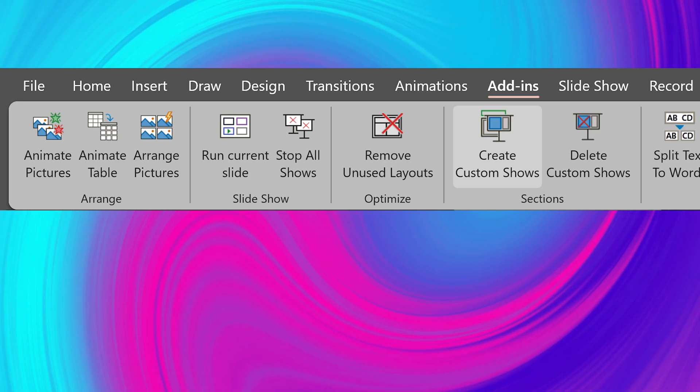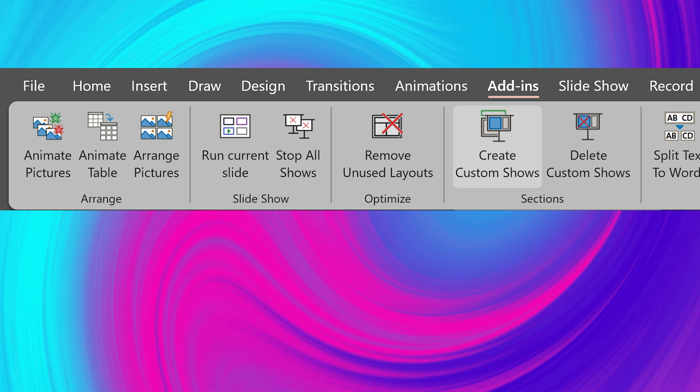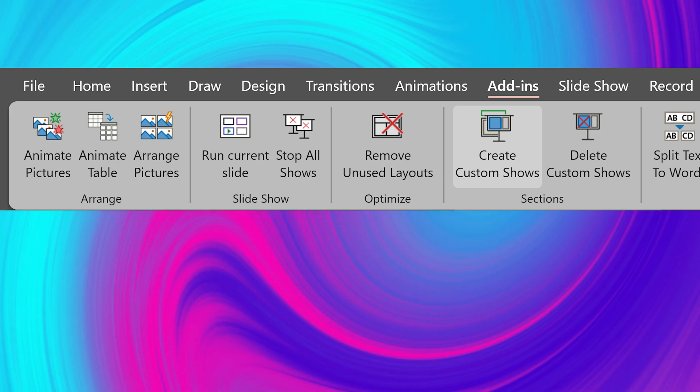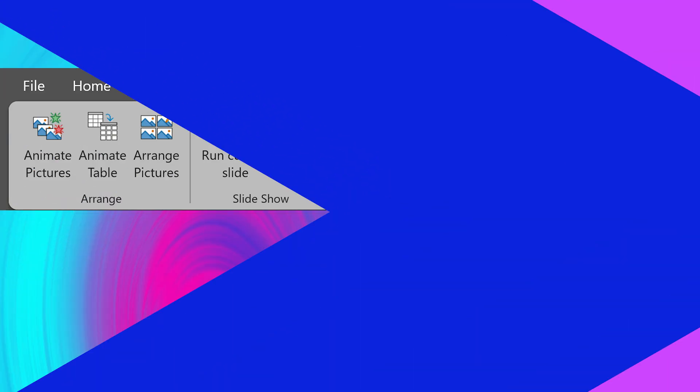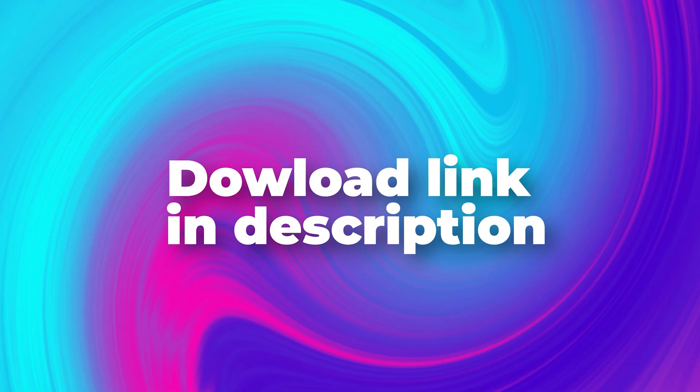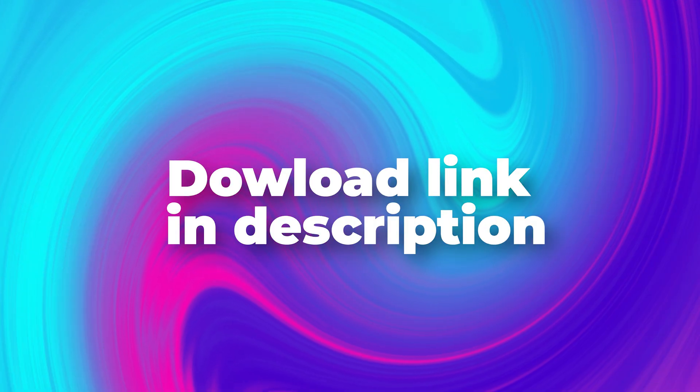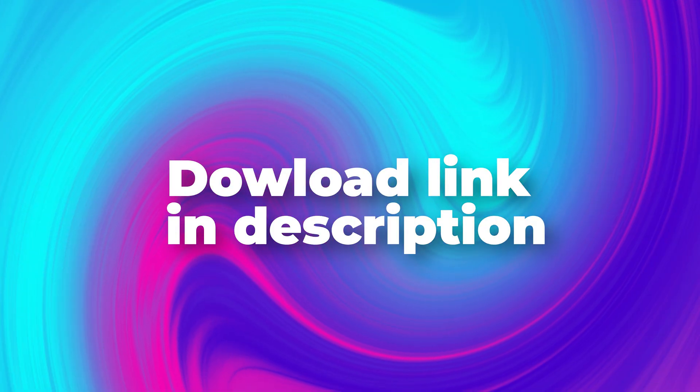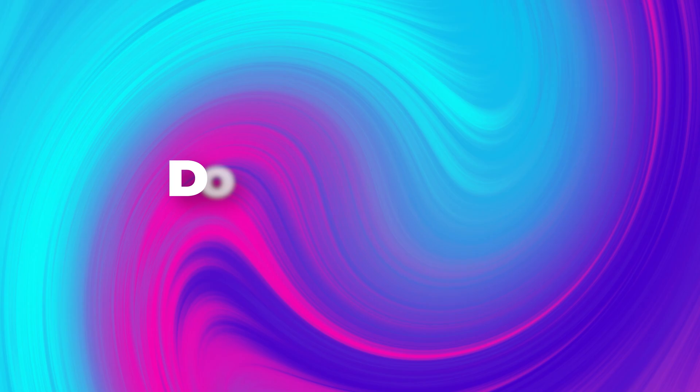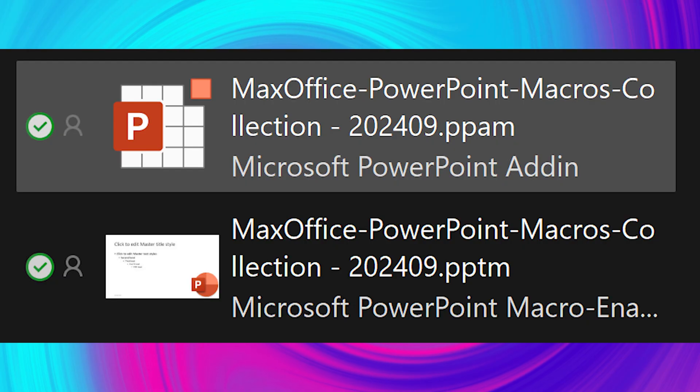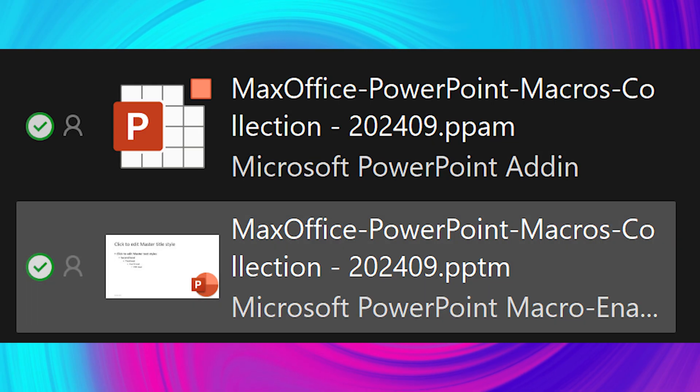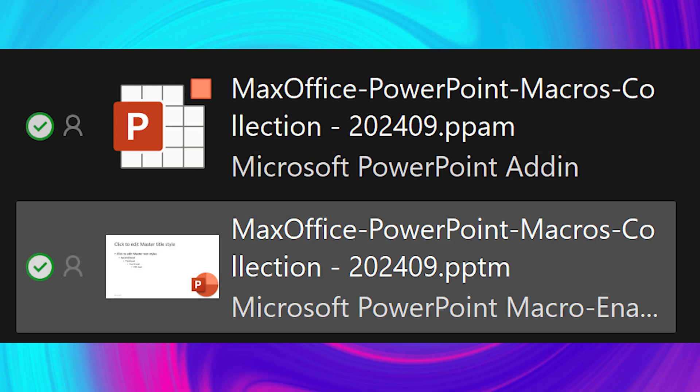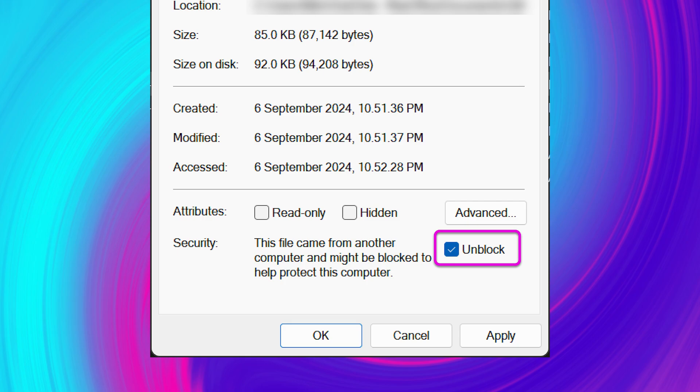To create these custom shows quickly, we need an add-in. So let's see how to download and install it. The download link is given in the description. Download the files. One is a sample file, one is a PPAM file which is the add-in. If you want to learn the code behind it, you have to use the PPTM file. After downloading, right click on each file, go to properties, and unblock them.